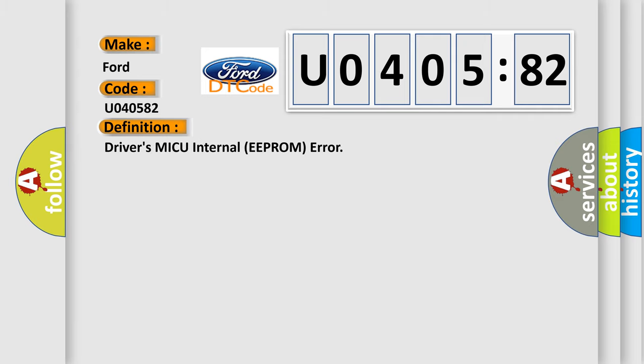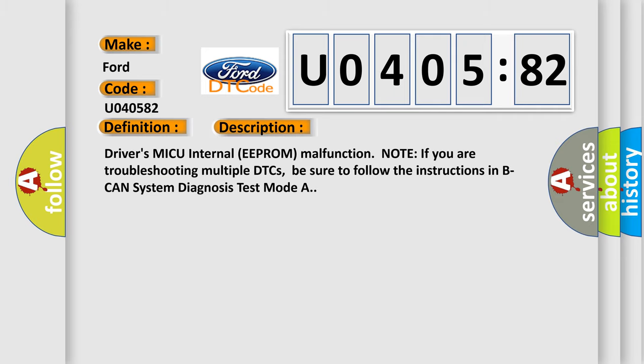The basic definition is driver's MICU internal EEPROM error. And now this is a short description of this DTC code.